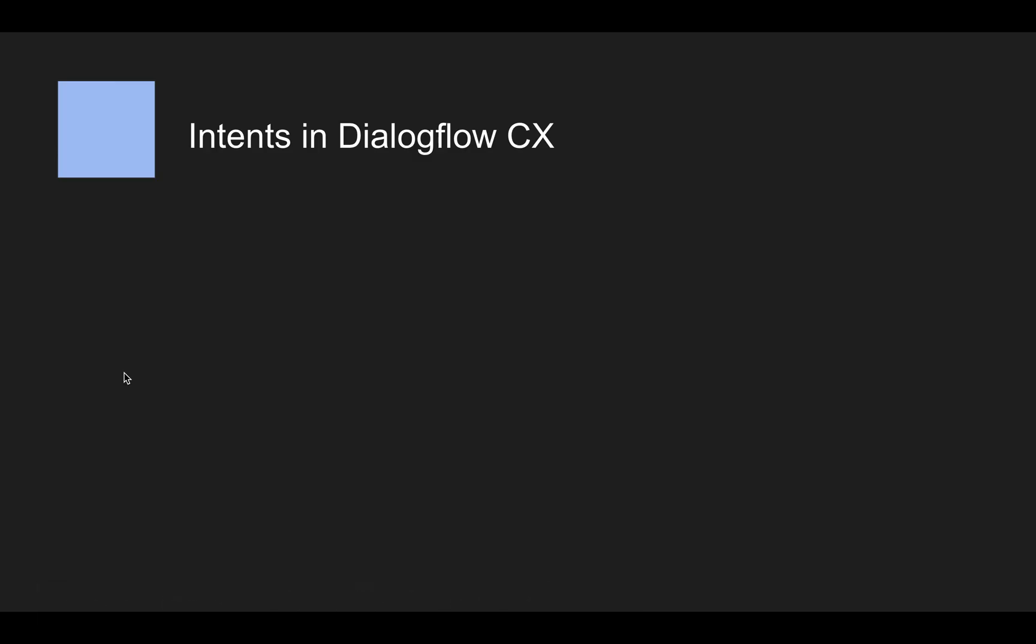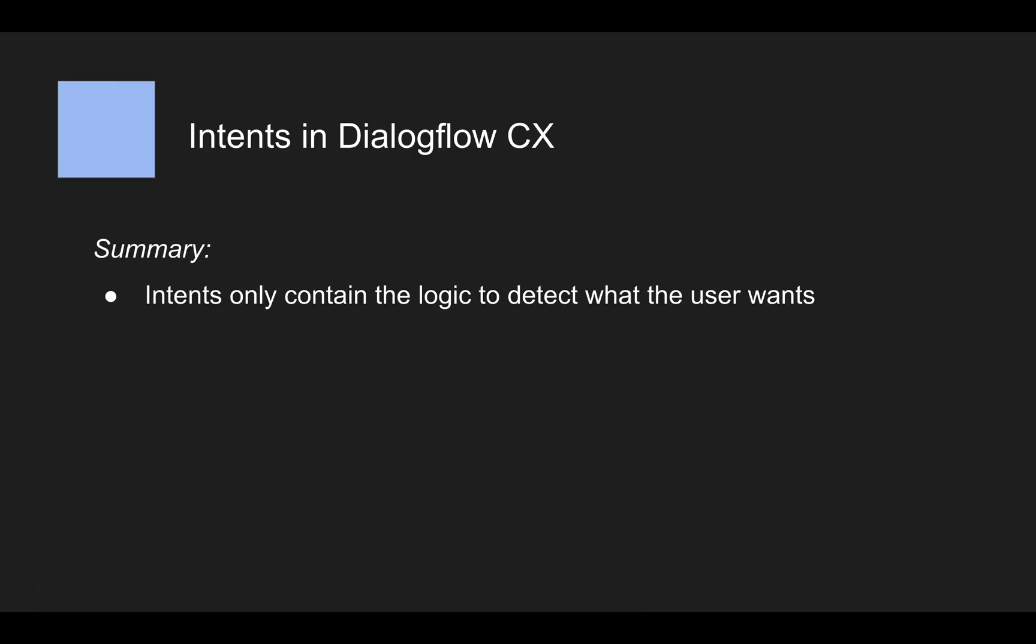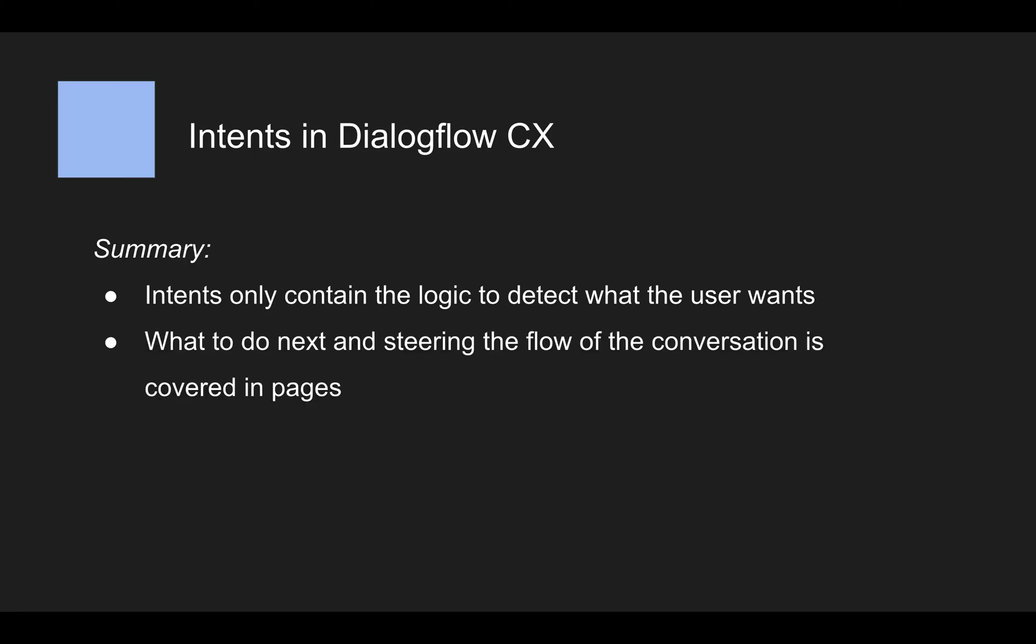And to bring the point home, I already mentioned most of the points just to cover again, what intents are. So intents only contain the logic to detect what the user wants, what to do next, and steering the flow of the conversation is covered in the pages.